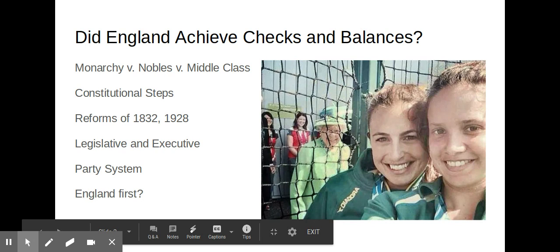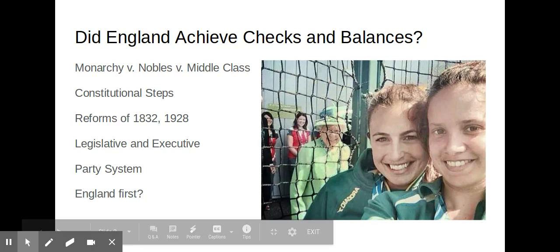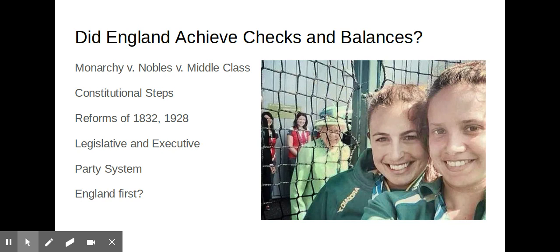Hopefully you clicked on October daily participation and clicked on resubmit, and in the text box you can just type three significant things from today. So did England achieve checks and balances? The previous day we had mentioned...